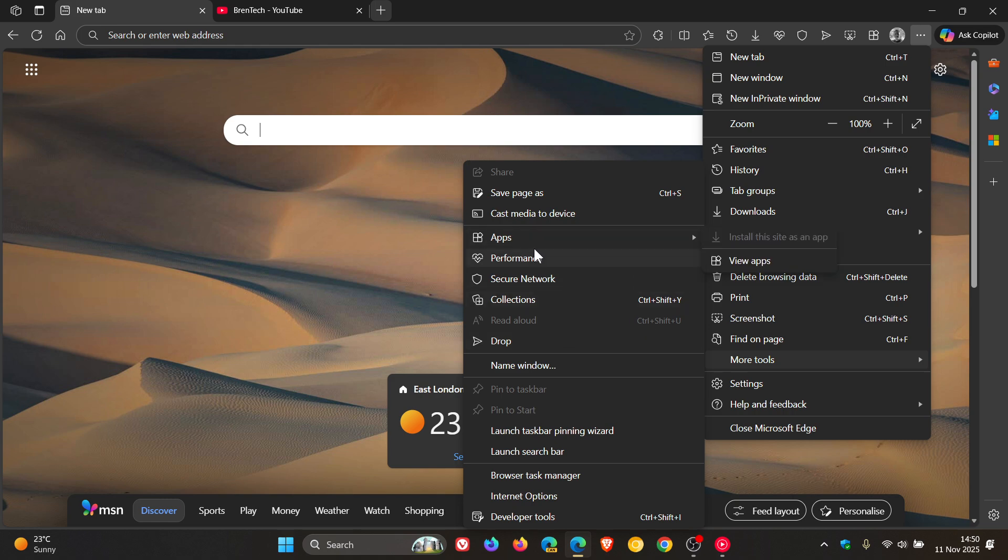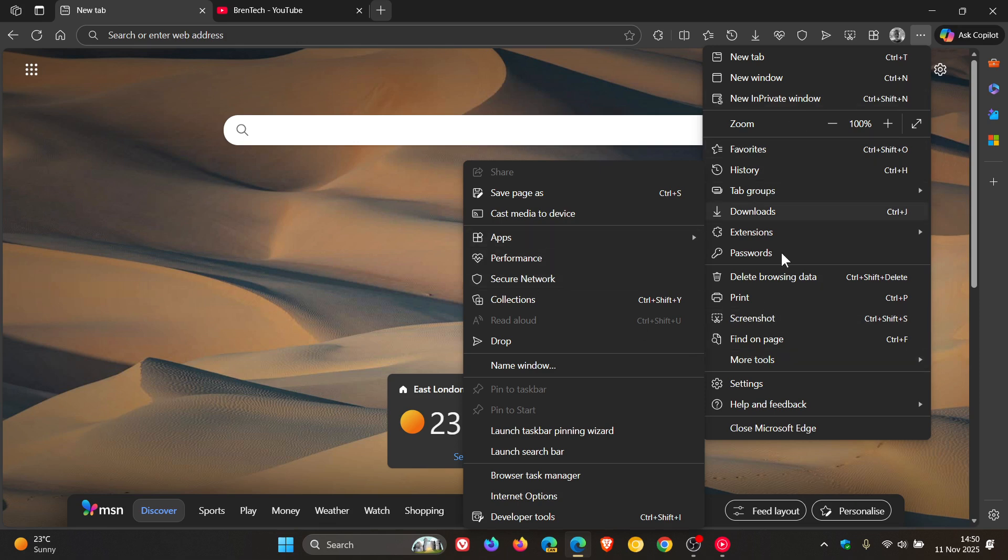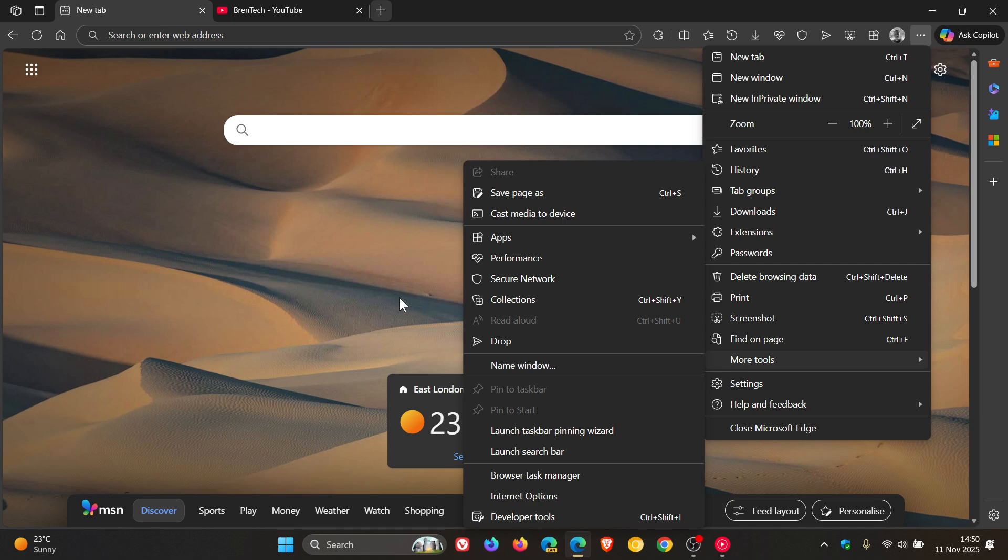Microsoft has taken a couple of the listings and placed them in the more tools, like apps, performance, secure network, just to mention a couple. Those were in the main listing of the main menu and now in the overflow more tools menu. I have posted on that previously.